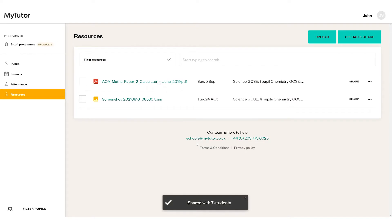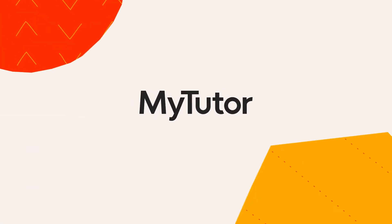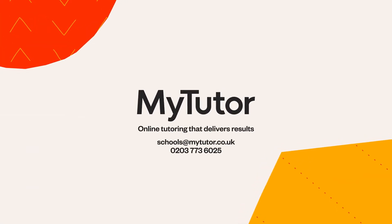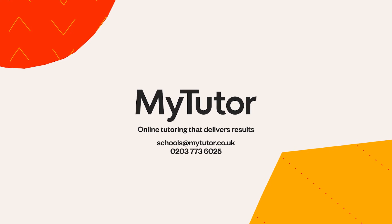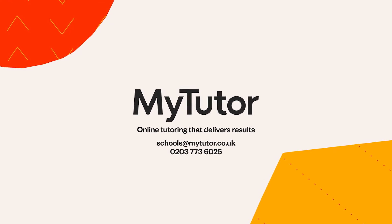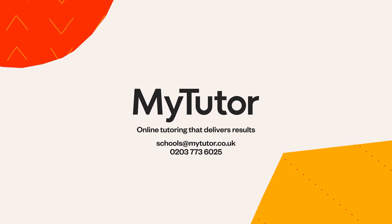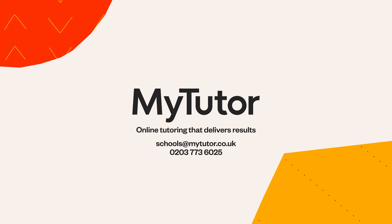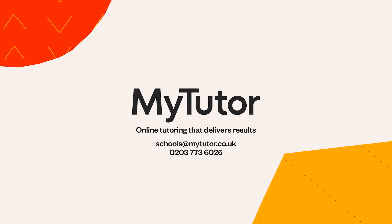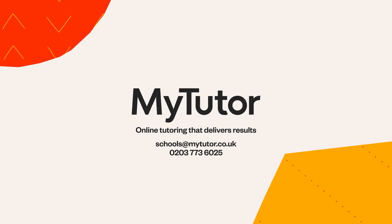If you've got any questions about your teacher account, please get in touch at schools@mytutor.co.uk or 0203 773 6025.